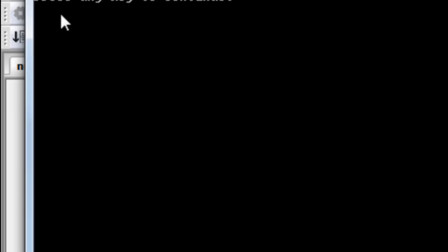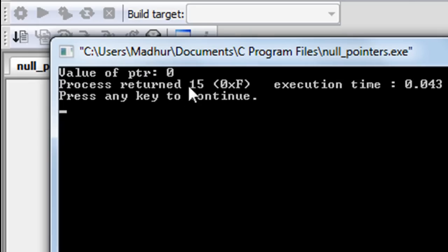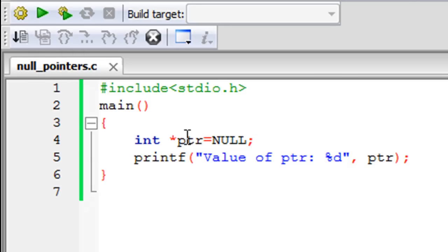There you go. You can see that the value of ptr is zero. So currently, the pointer variable ptr is pointing to the zeroth memory location, and that basically means that it's pointing to nowhere currently.